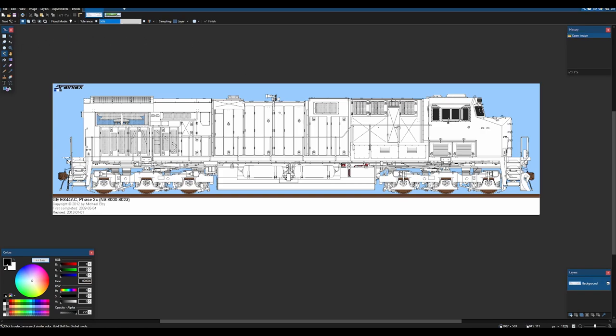Basically what we're going to do is we're going to get rid of all of the white bits so we can paint under it because we're going to add layers to this eventually.